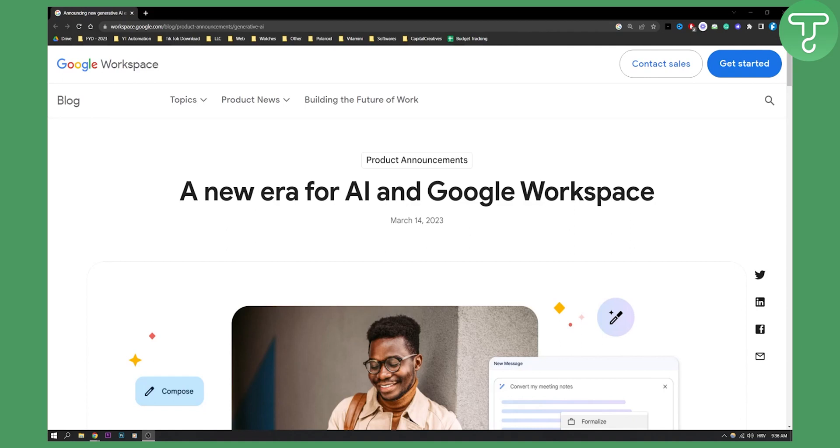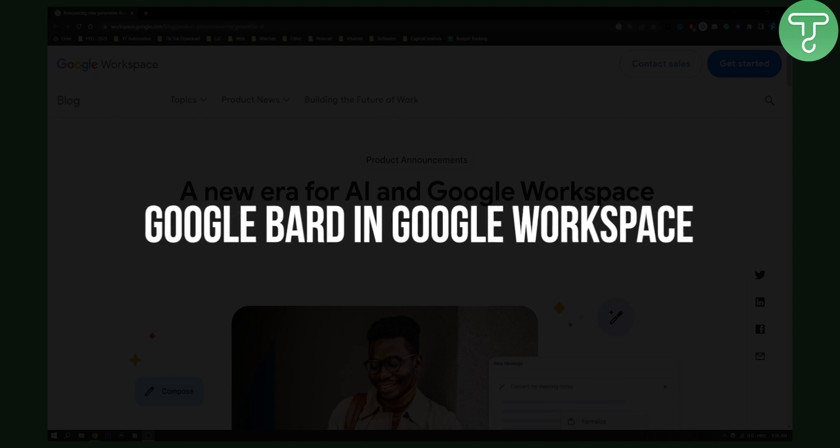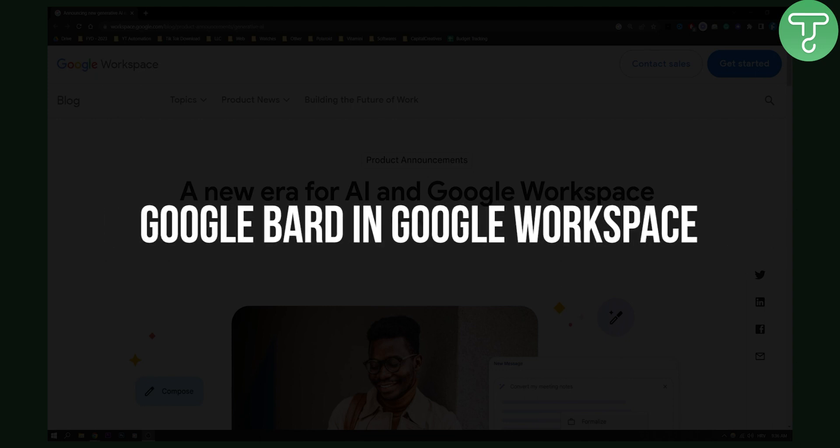Hello everyone, welcome to another Google Bard AI video. Today I will show you how to use Google Bard in Google Workspace.